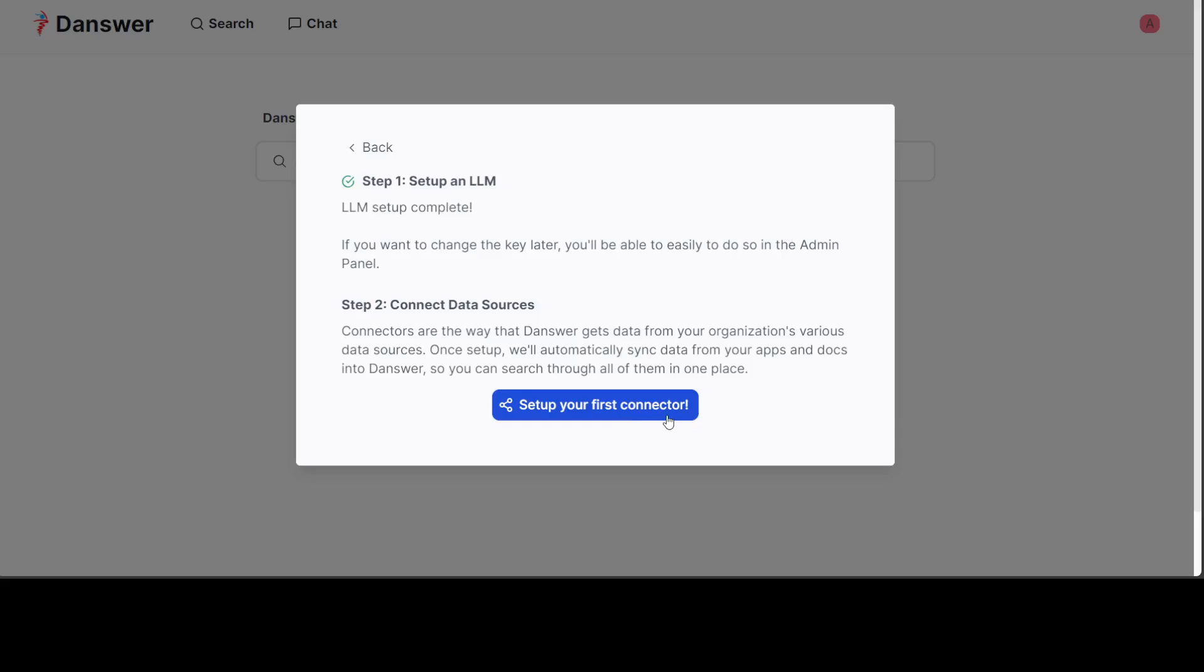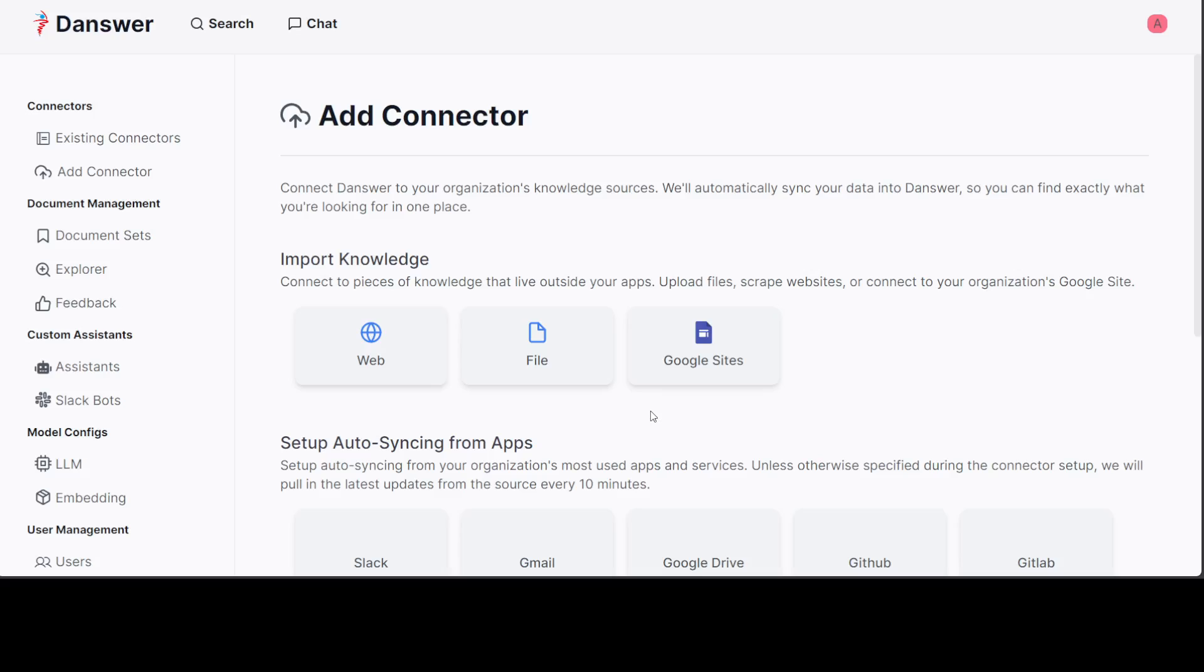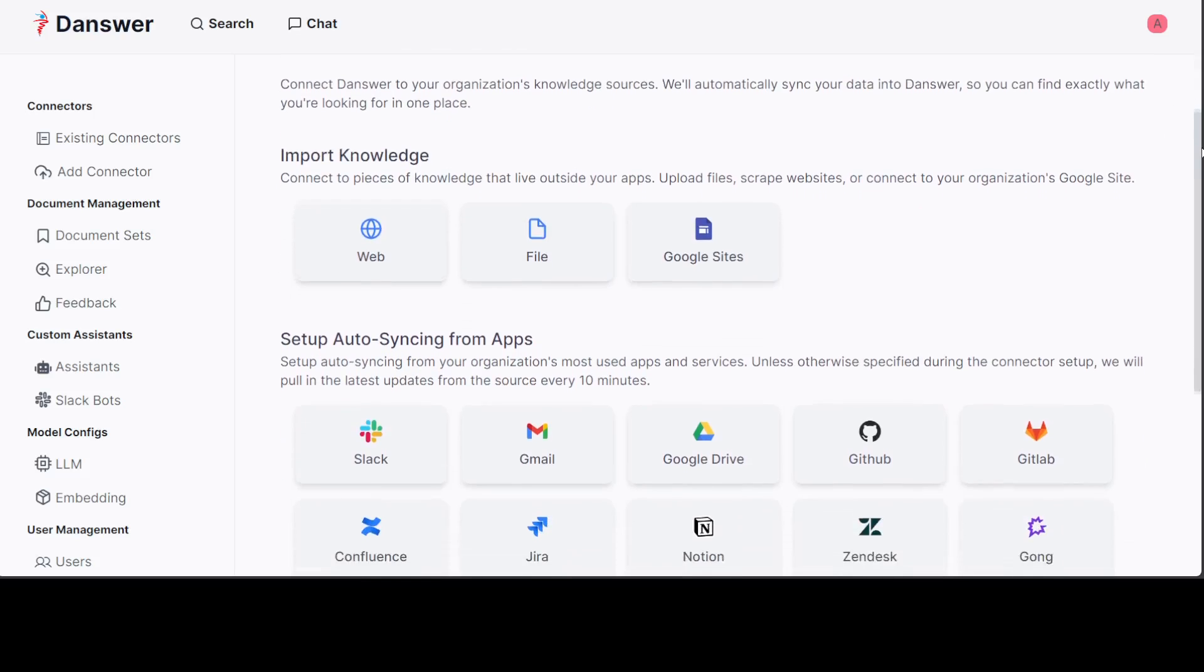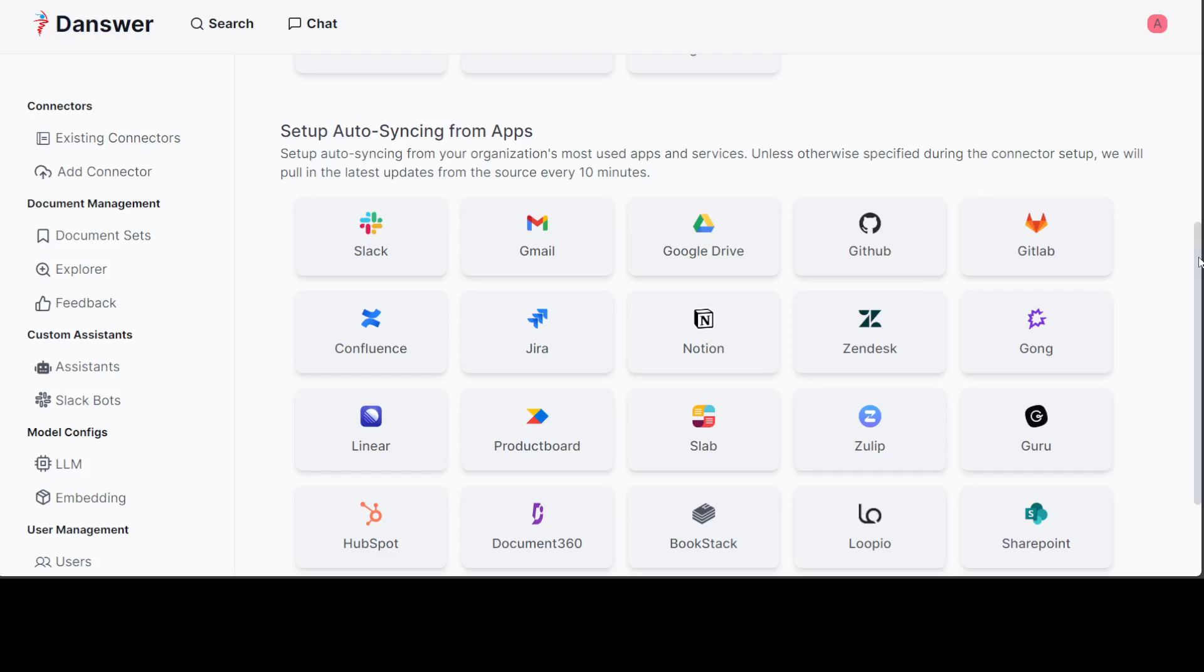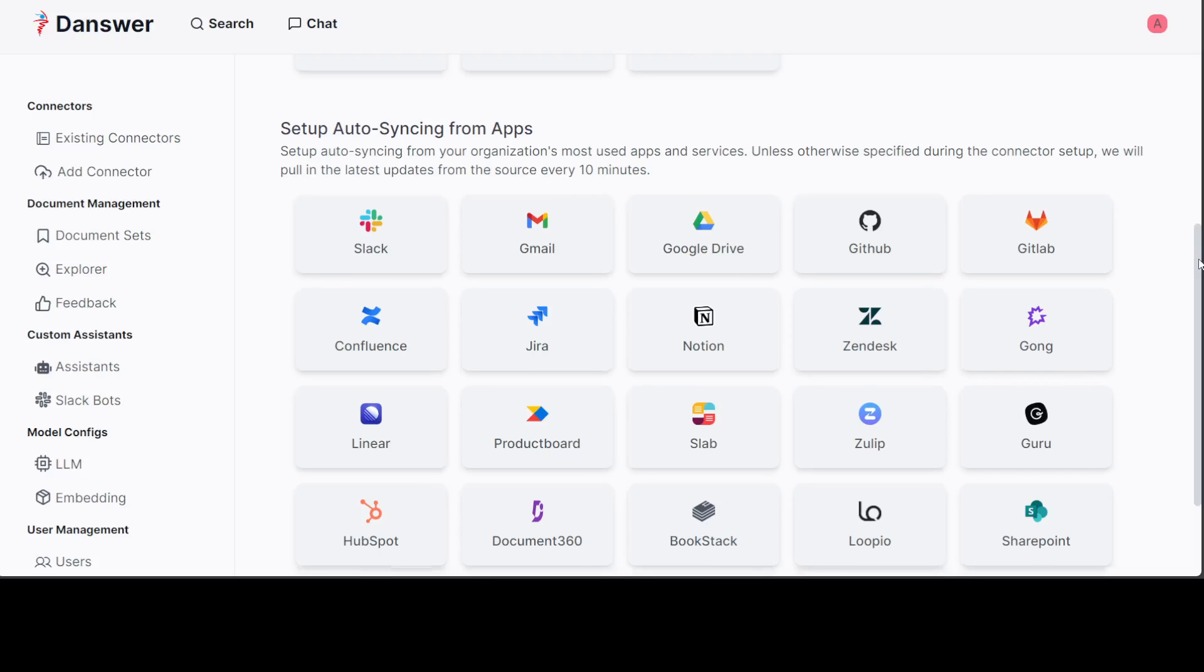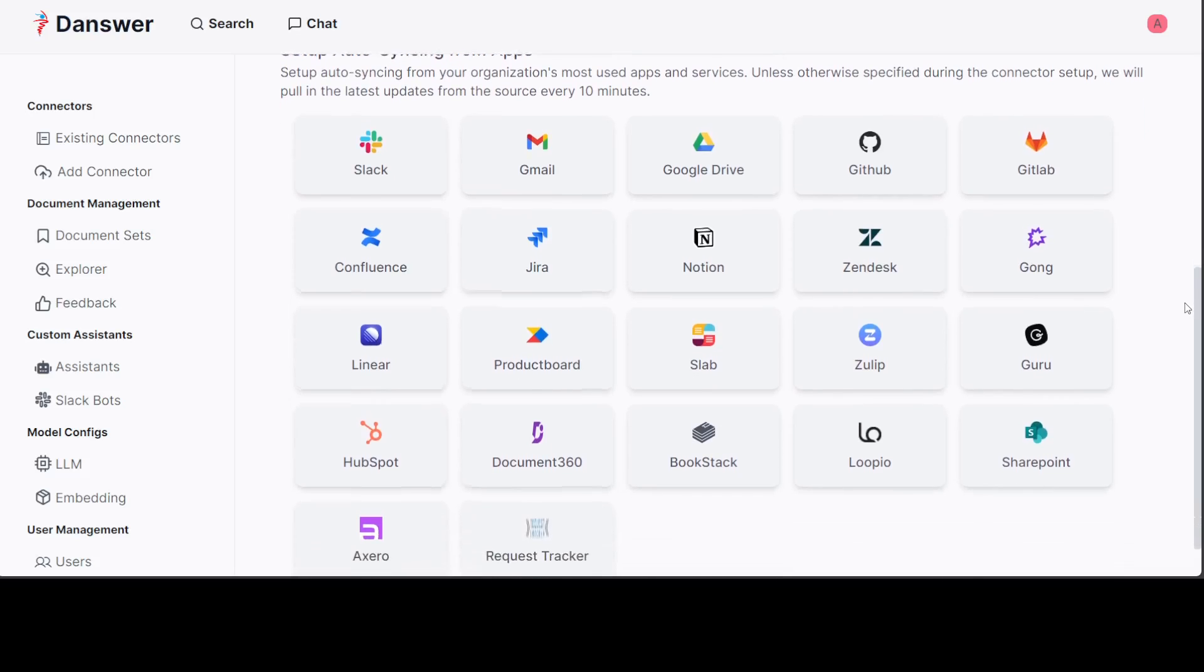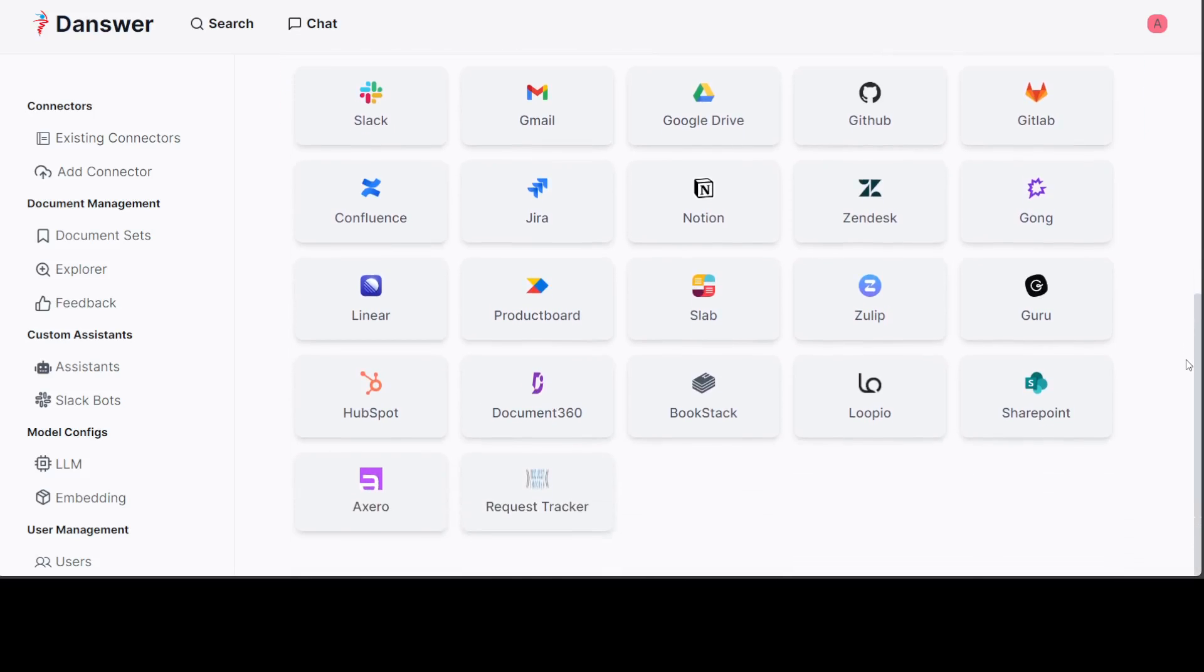Then set up our first connectors. Connectors is how you get the document or whatever is in your organization. You can connect it to your own documents. Let's click here. Now what do you want to do? Do you want to go with web, you want to go with file? Or if you scroll down, you can easily connect it to your Confluence, Jira, Zulip, Loop, your SharePoint. Sky is the limit. This is what I really like about this.